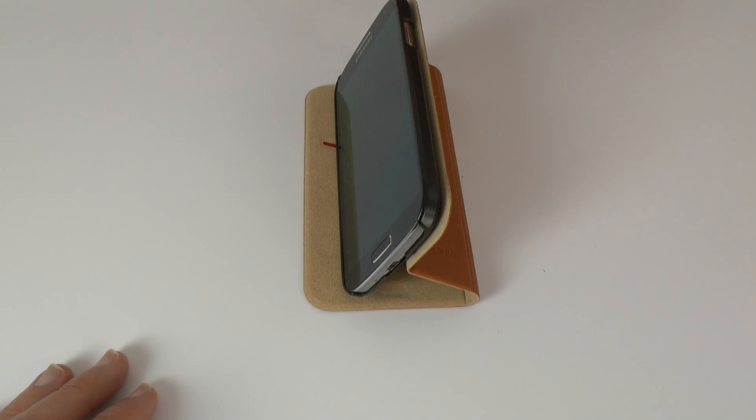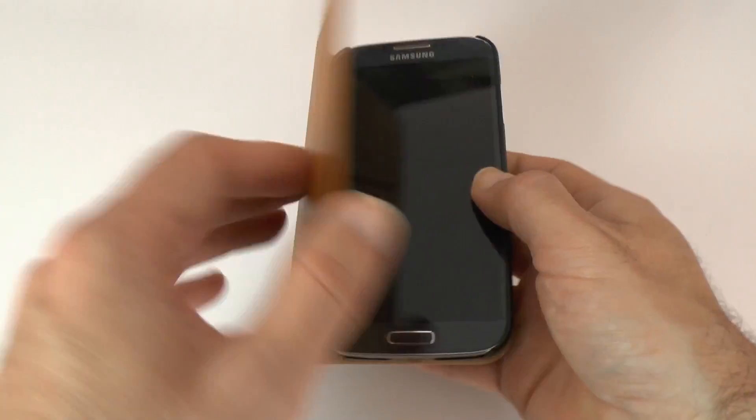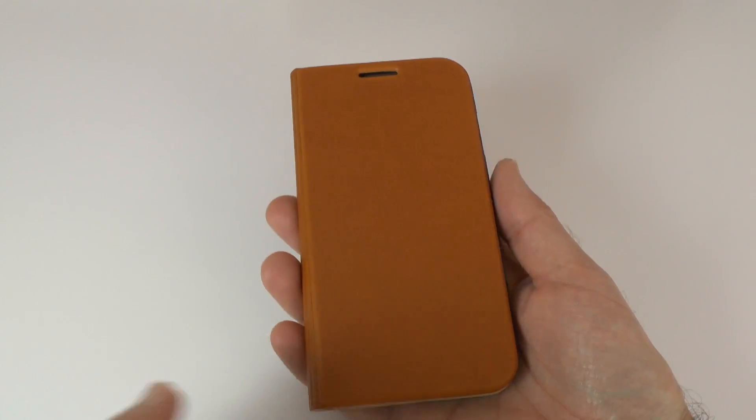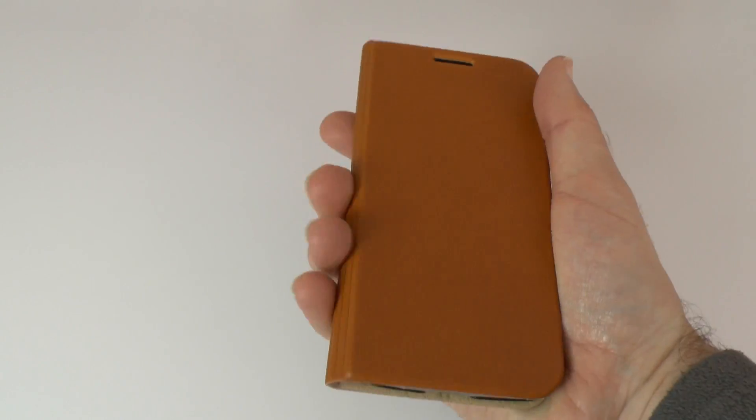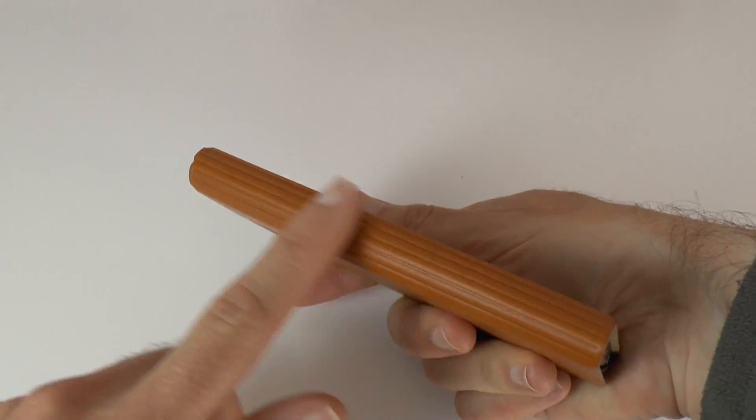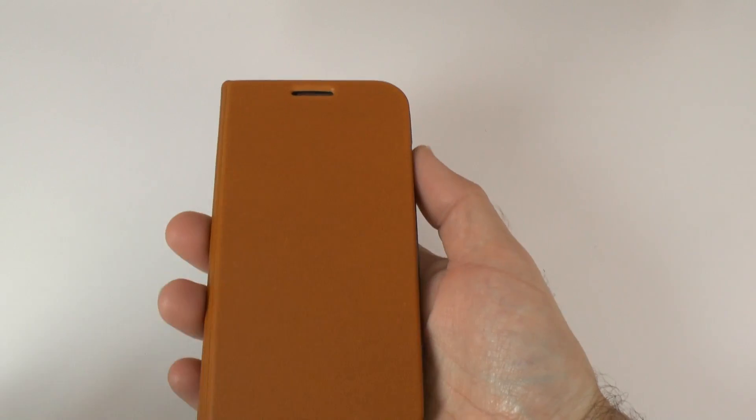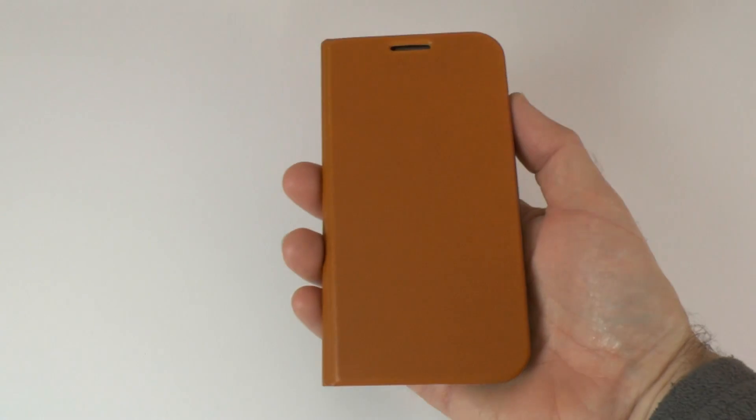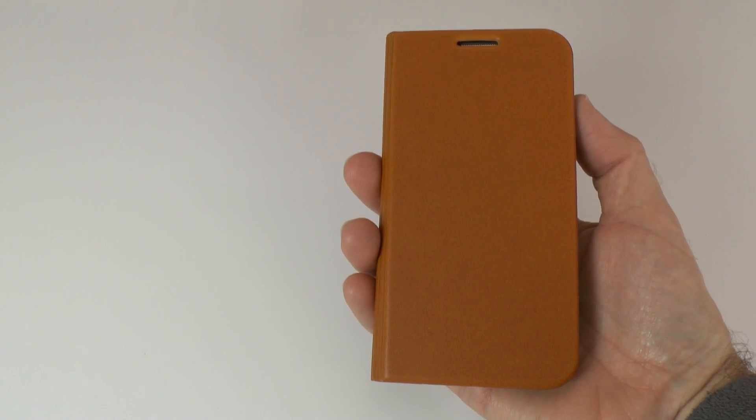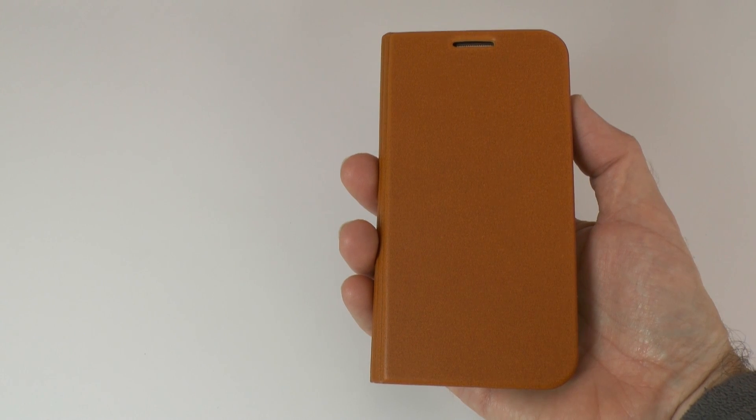So overall, really nice case. I really do like this. Not so keen on the smell, but I like the color. I like the feel of it in the hand. I like the detailing as well on this spine. That's really nice. This is the Slim Wallet S from Spigen SGP for the Samsung Galaxy S4.